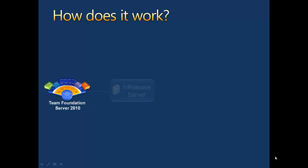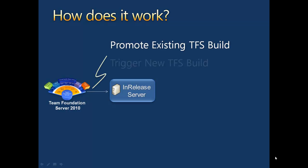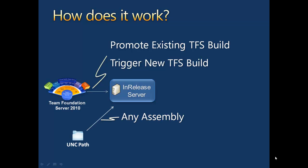To begin, we take components from Visual Studio. This could be an existing build, or we can trigger a new one. Alternatively, we can pick up files from any network repository.